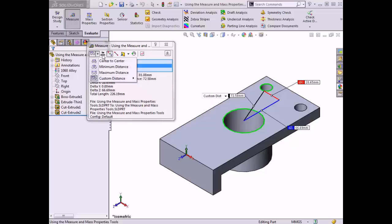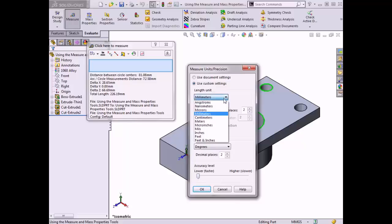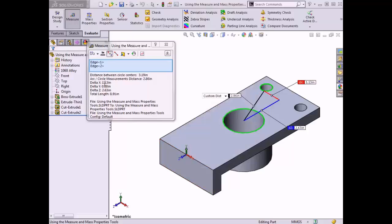With a measurement still active, I'll click the Units Precision button in the dialog box. This allows the units of the measure tool to be changed, along with the number of decimal places and the accuracy level of the measure tool. I'll change the length unit to inches and click OK. The measure tool updates with new values measured in inches, which are also reflected in the graphics area. I can close the tool by clicking the red X in the corner of the dialog box or by pressing the Escape key.